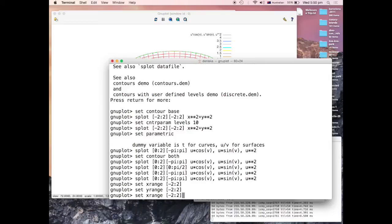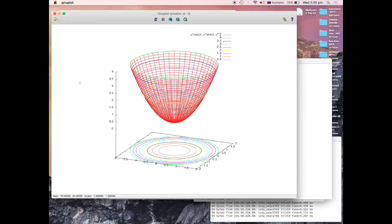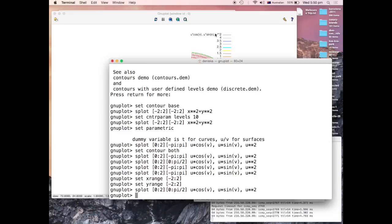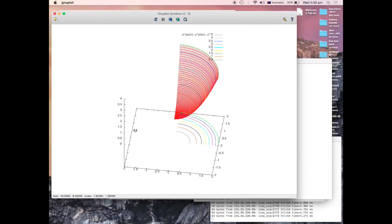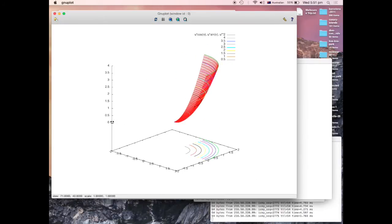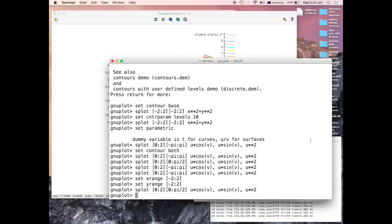And now if I ask for my quarter again, zero to pi on 2, the view angle will not change. Look at this. Here it is, here's my quarter with the same proportions and level lines at the same time.